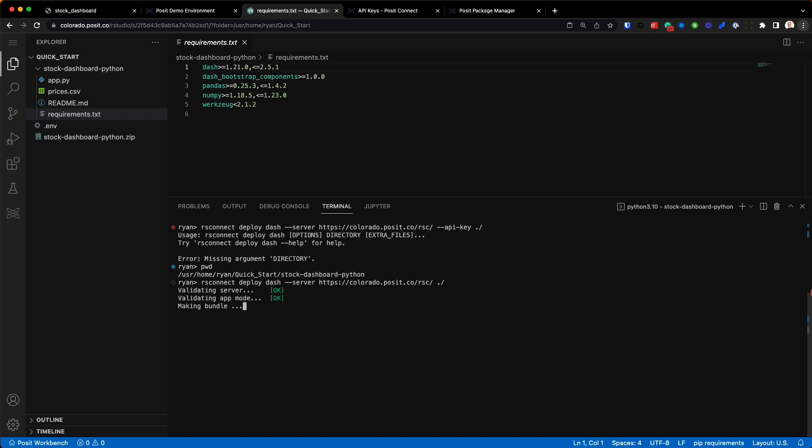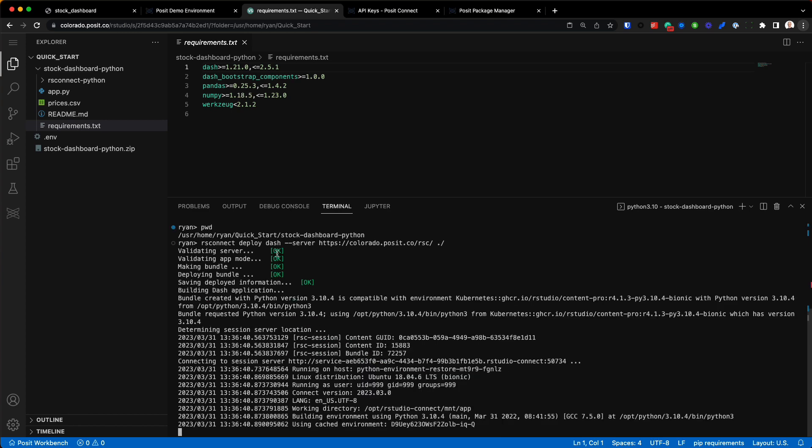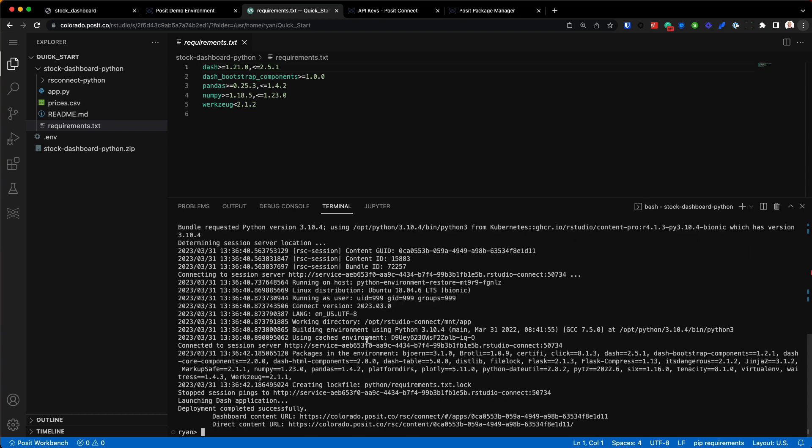And hit enter. There we go. So it's going through a few checks right here, like validating the server, making sure that bundle looks good. Everything seems to be in order. If anything's not in order, it should print some nice useful messages for you to help troubleshoot. But what's actually happening right now? Like, when you deploy this application, what's going on? So for the most part, it's capturing my environment.